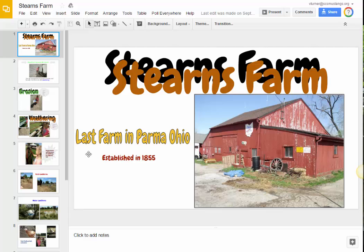My granddaughter created a presentation for her class in Google Slides, and now we would like to take those slides, turn those into pictures, and add them to Animoto to make a video.